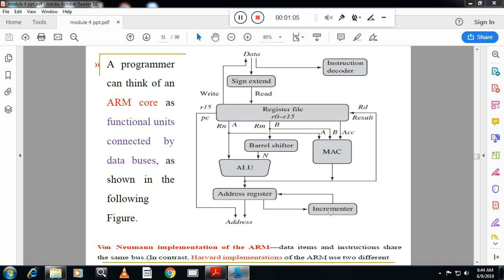For any processor, execution involves fetch, decode, and execute. It will first fetch the instruction, then decode and execute. For fetching an instruction, it needs a memory address. In our case, the program counter (PC) gives the address of the next instruction to be executed.